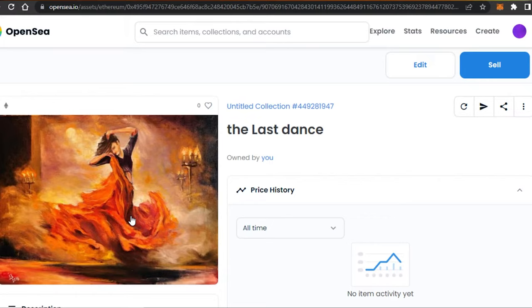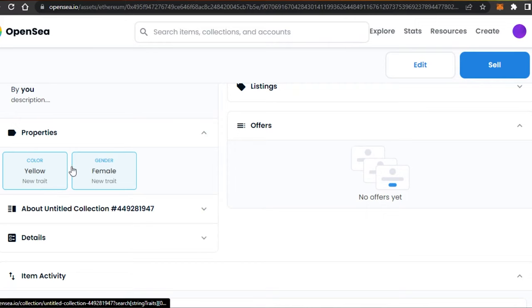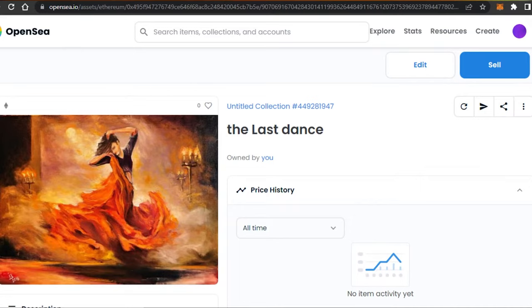So this is my collection. This is the name that I added, and then we have our blockchain here, which is the Ethereum blockchain. If we scroll down, then I will be able to check the properties. We have our properties that I listed, details, item activity, and more. So my art has been created as an NFT really easily using OpenSea.